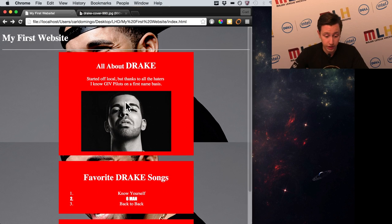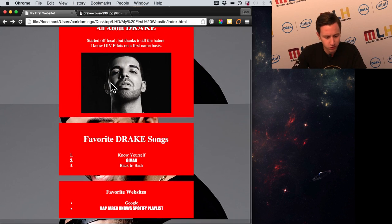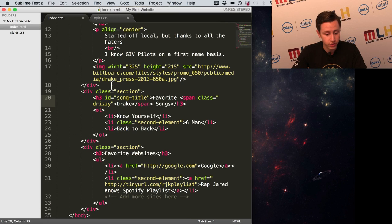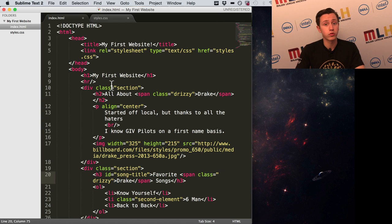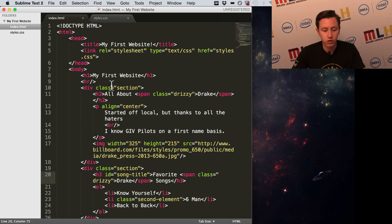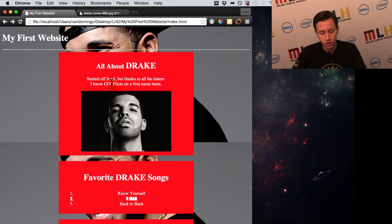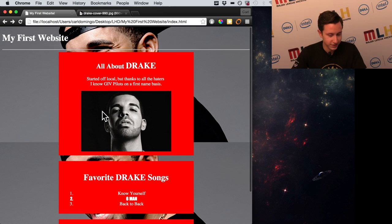Now we have our first website. Even though it might not be the most meaningful website ever, you can use the things we learned today to build pretty much any site you want. I encourage you — if you've never built a website before — to go right now and build a website about your favorite artist, or build a website just about yourself, like an online resume. I wish you good luck with that and I hope you learned a lot from this. Thank you.